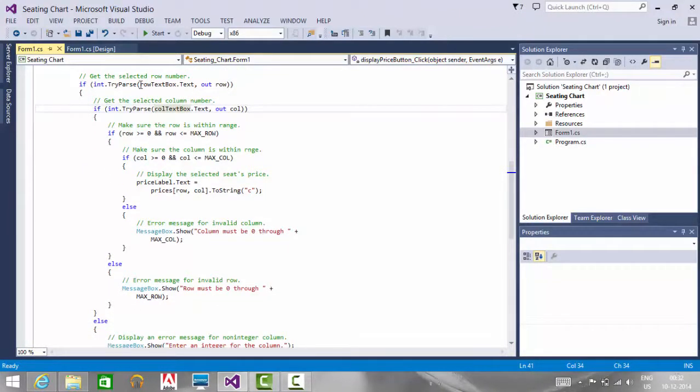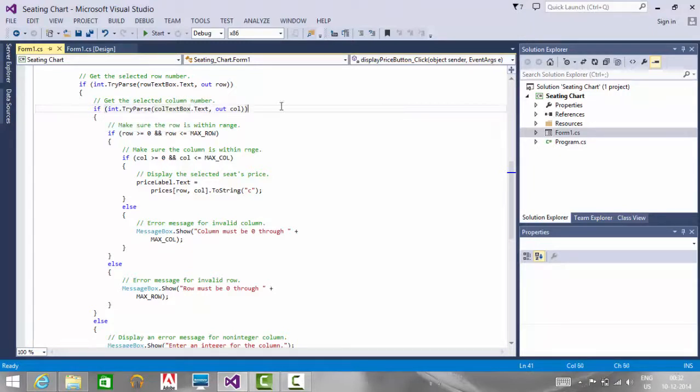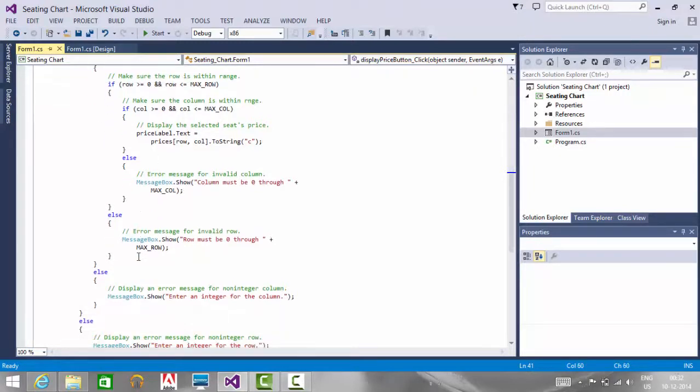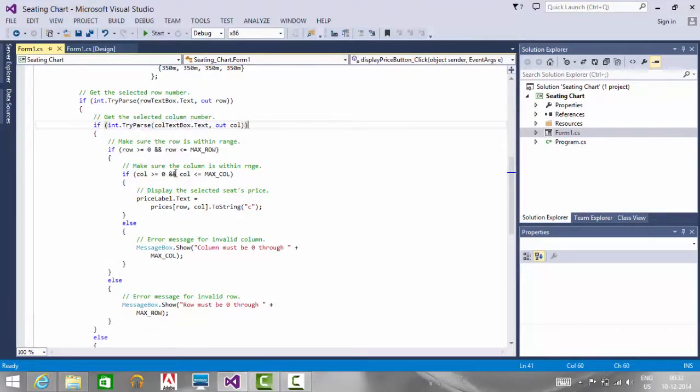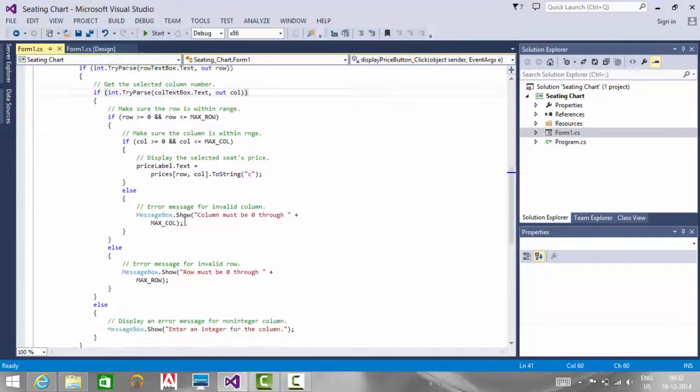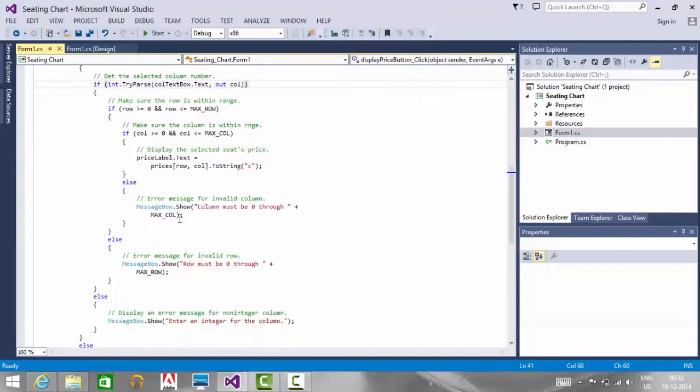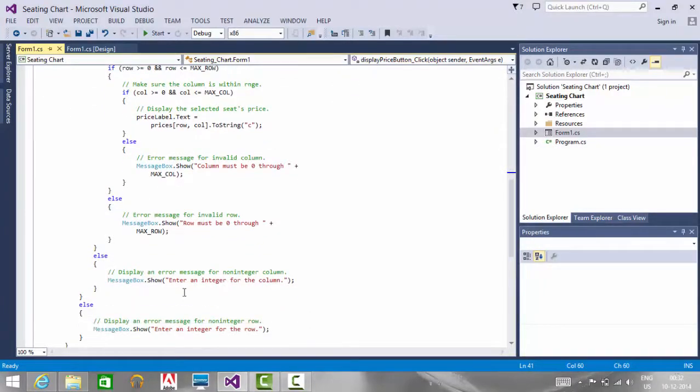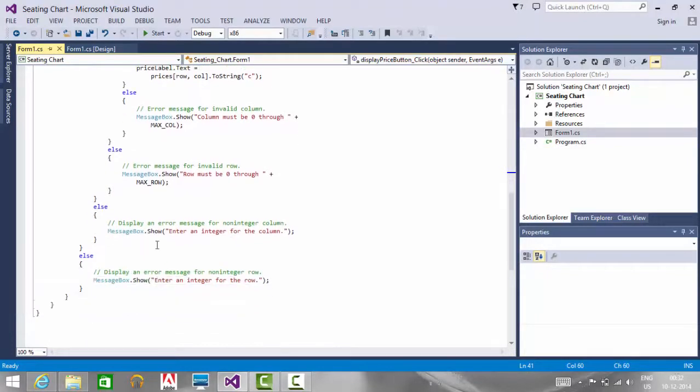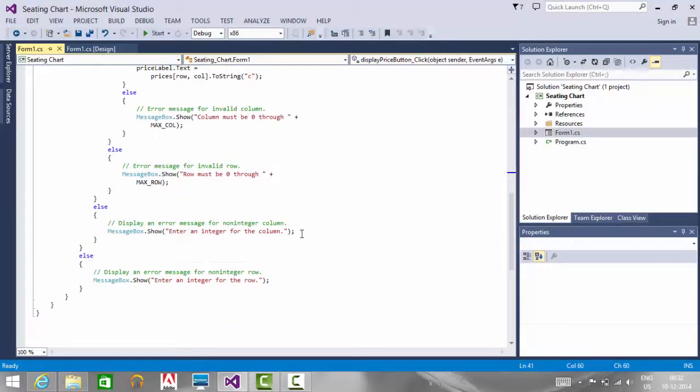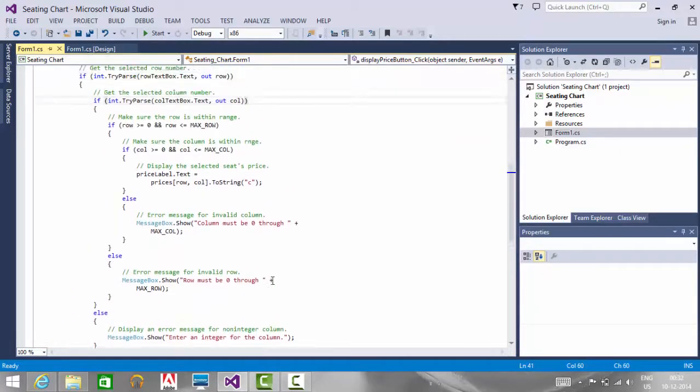If the row number or column number entered is alphanumeric, the error message is thrown automatically. Because conversion of alphanumeric to int returns an error, the else part is executed. In the else part, I am displaying the message 'enter an integer value for the column,' and similarly 'enter an integer for the row.'